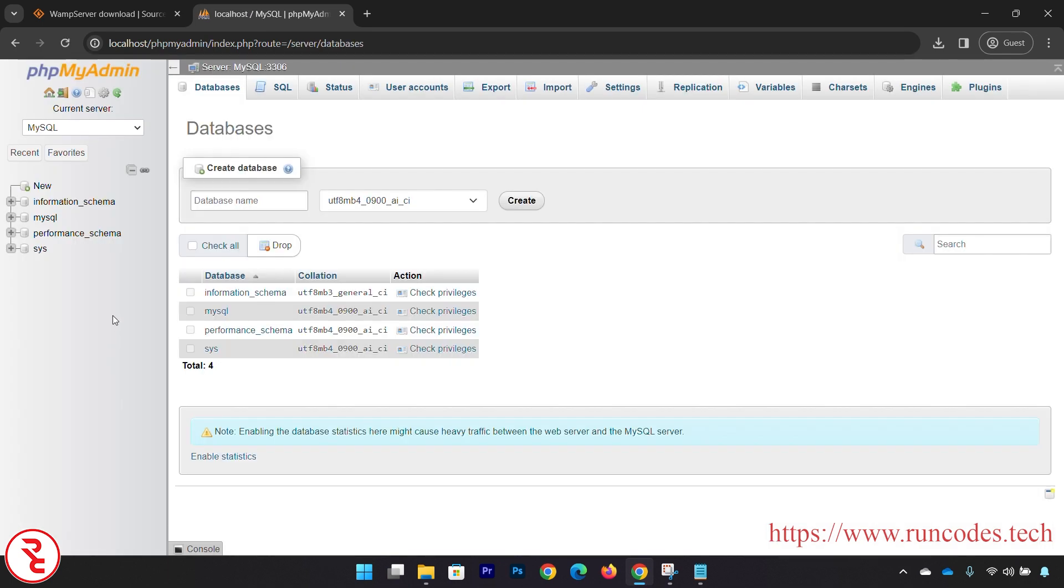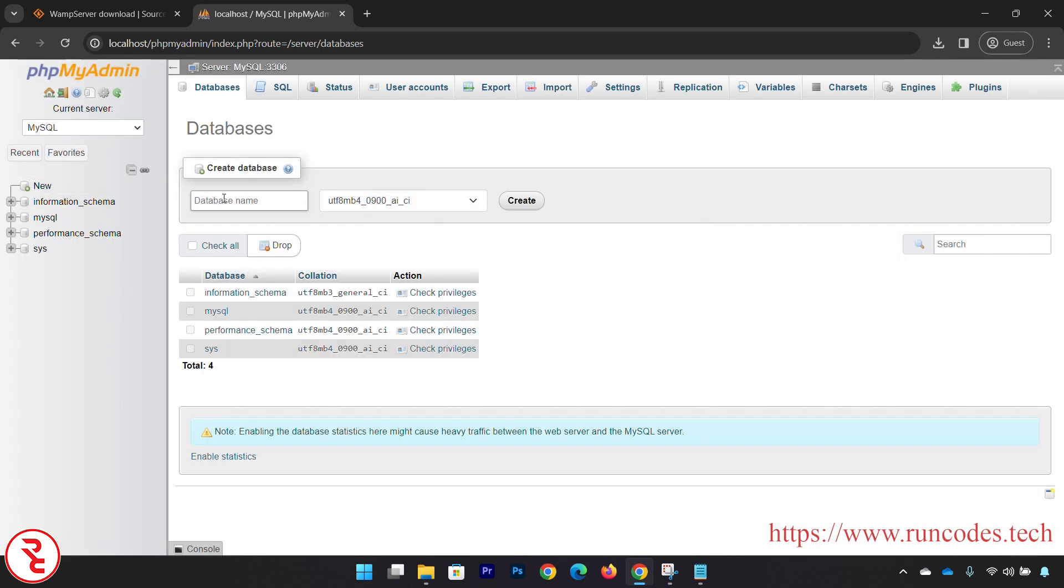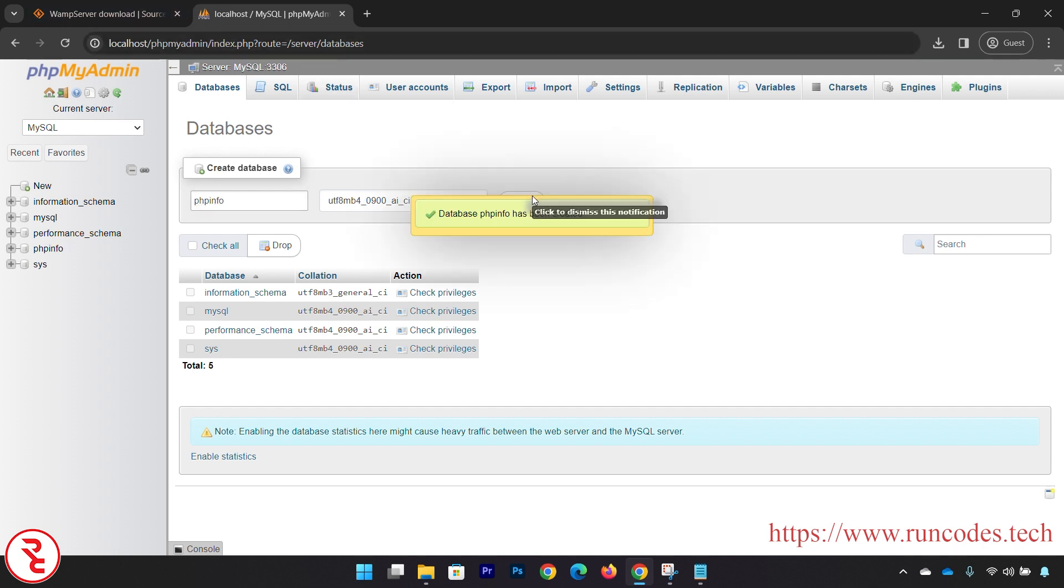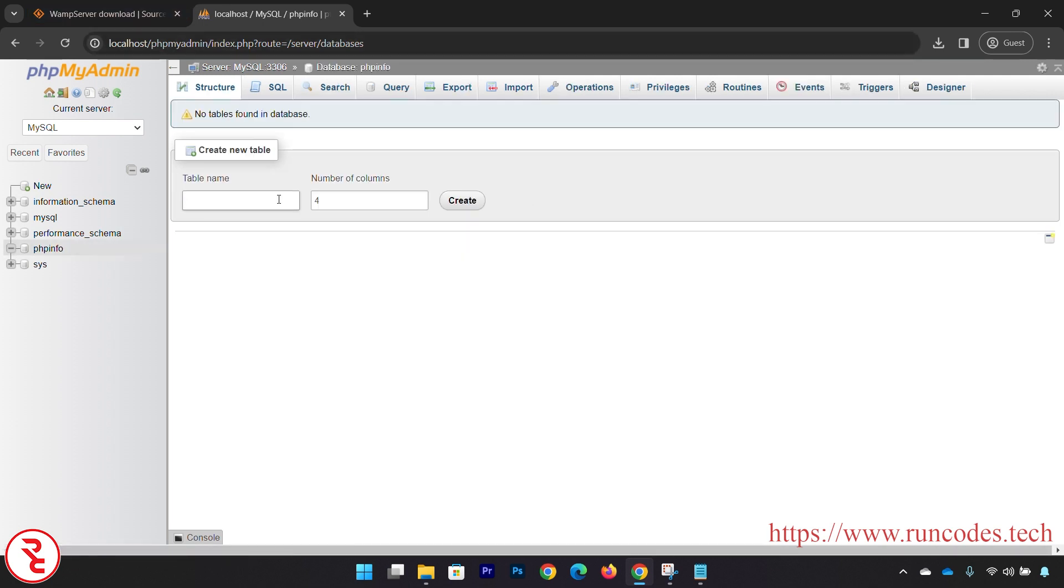And from here you can create databases. Create that new database name - phpinfo - click Create. And table name - in relational database that is a database name and inside that database there are tables. So here, like login, and number of columns: 2.